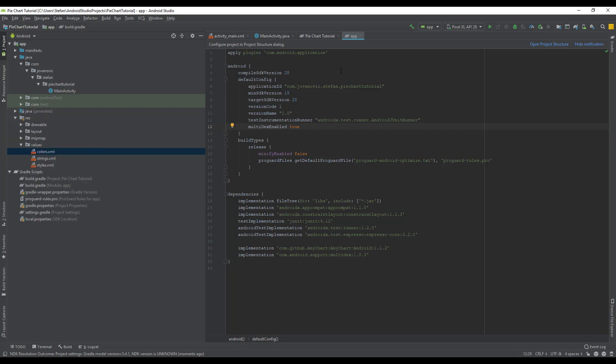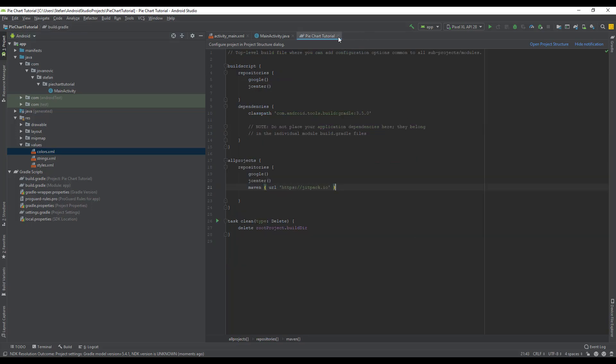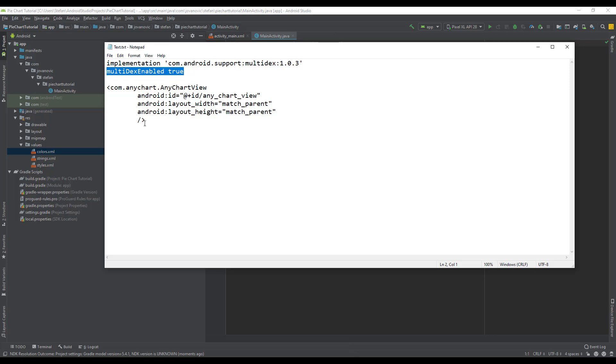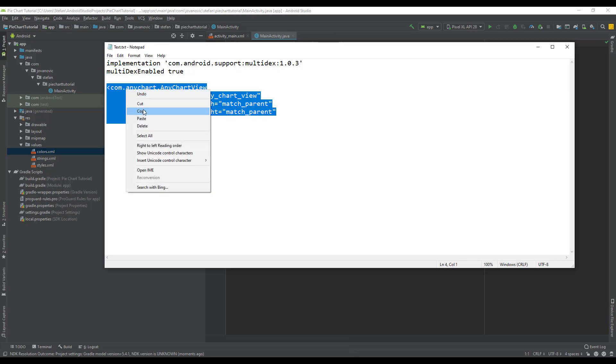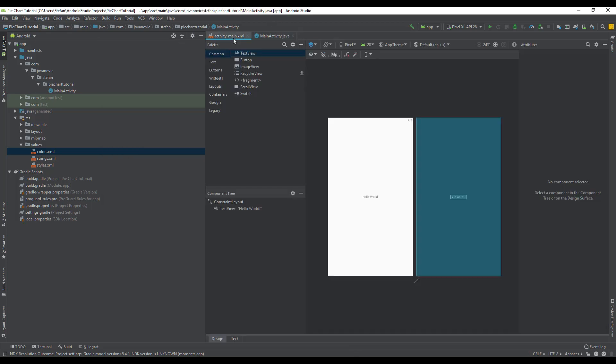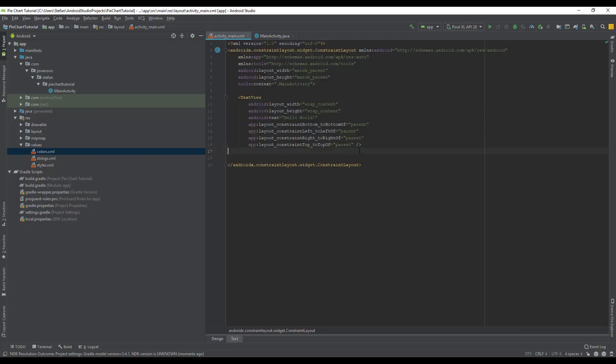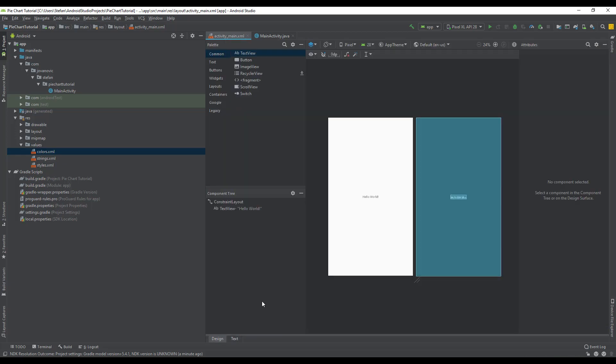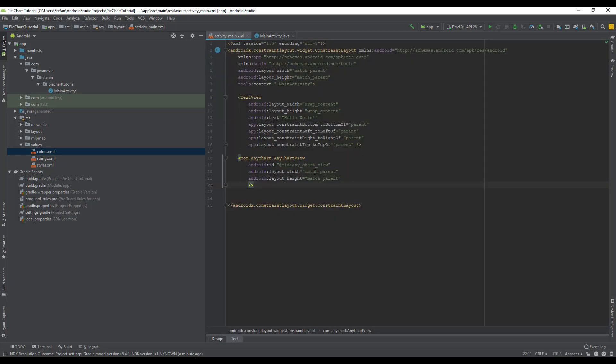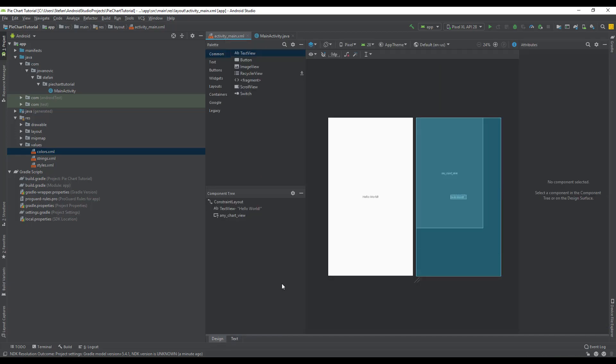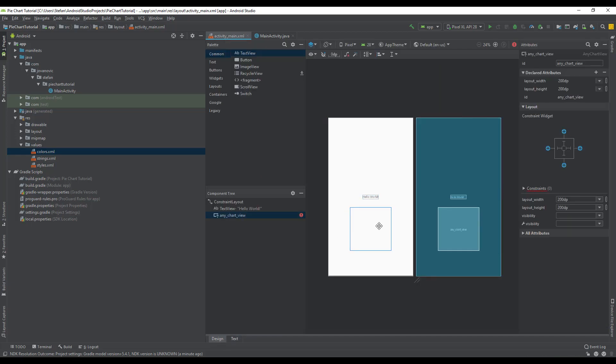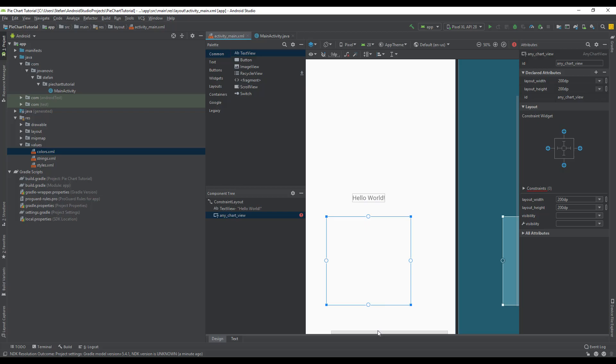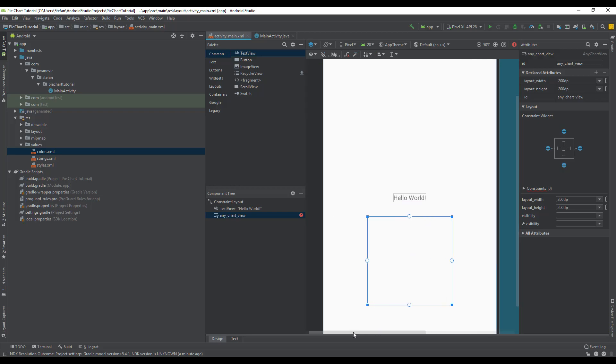Now we can close all those Gradle files and proceed with the code. In our XML file or our layout file, we're going to add this line of code for our pie chart. Now we are going to change this width and height to 200 dp so we can see this box on the screen like that, and we also have a text view here above.